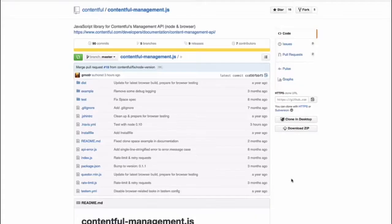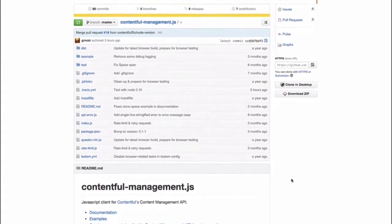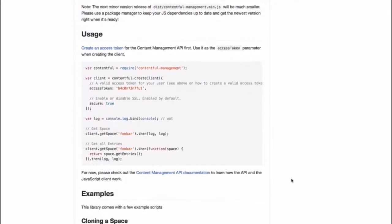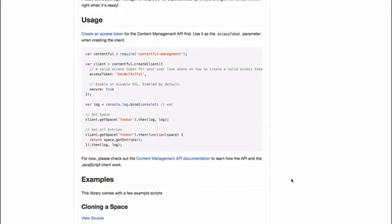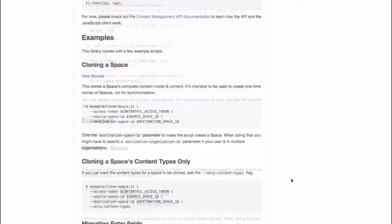If you want to migrate your content from one space to the other, or clone an existing space, the Content Management API can help you do just that. Our JavaScript library for the Management API makes it really easy to clone and move content around spaces on Contentful.